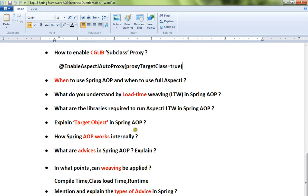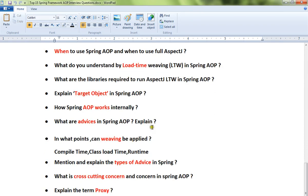Fourteenth: when to use Spring AOP and when to use full AspectJ? Fifteenth: what do you understand by load-time weaving (LTW) in Spring AOP? Sixteenth: what are the libraries required to run AspectJ LTW in Spring AOP?